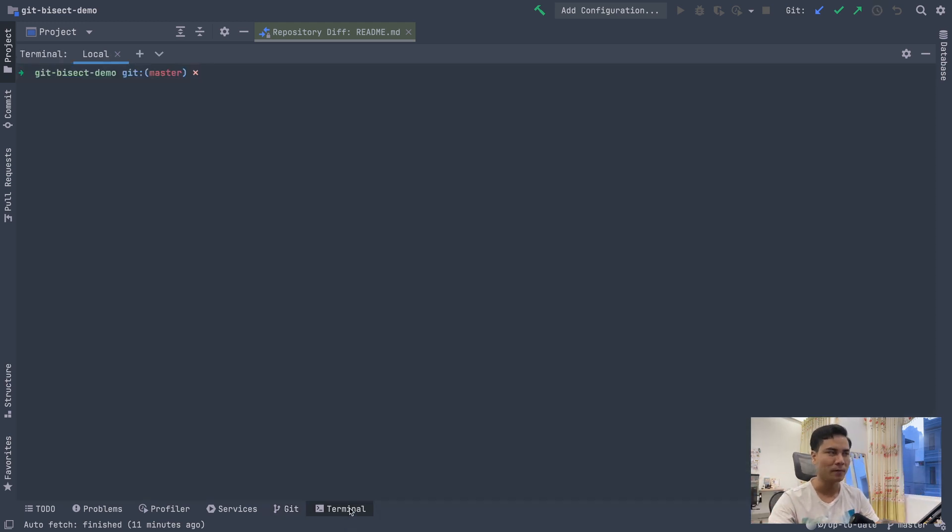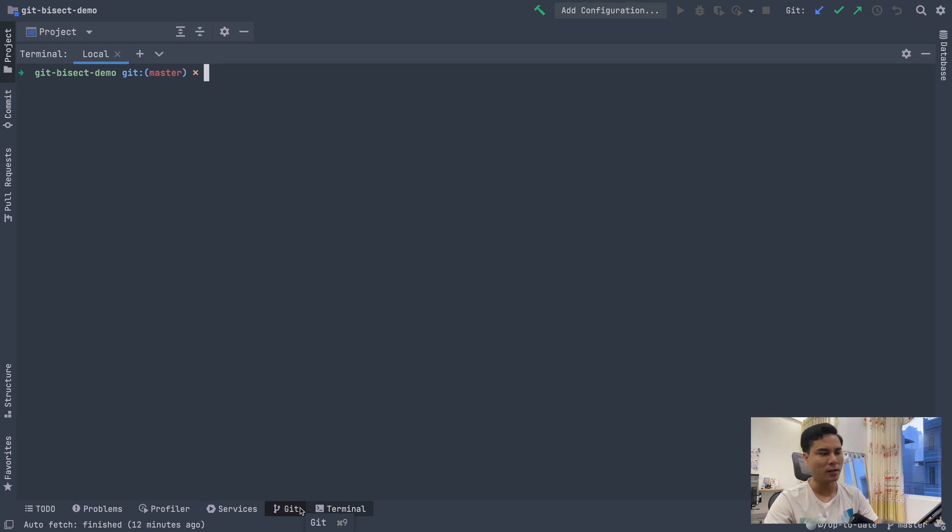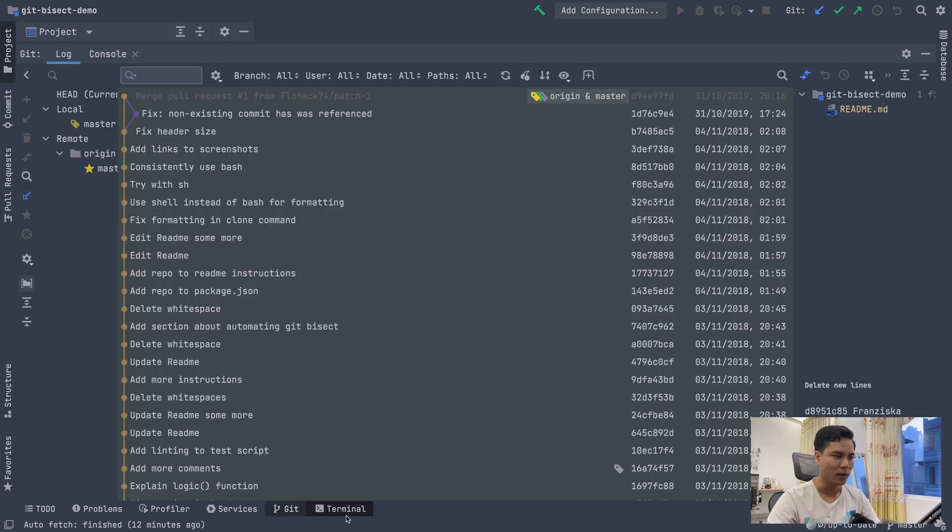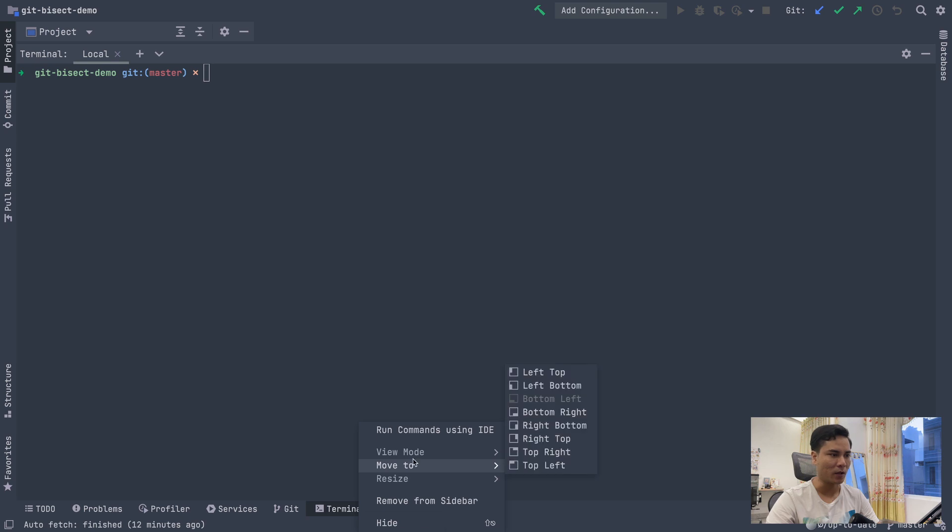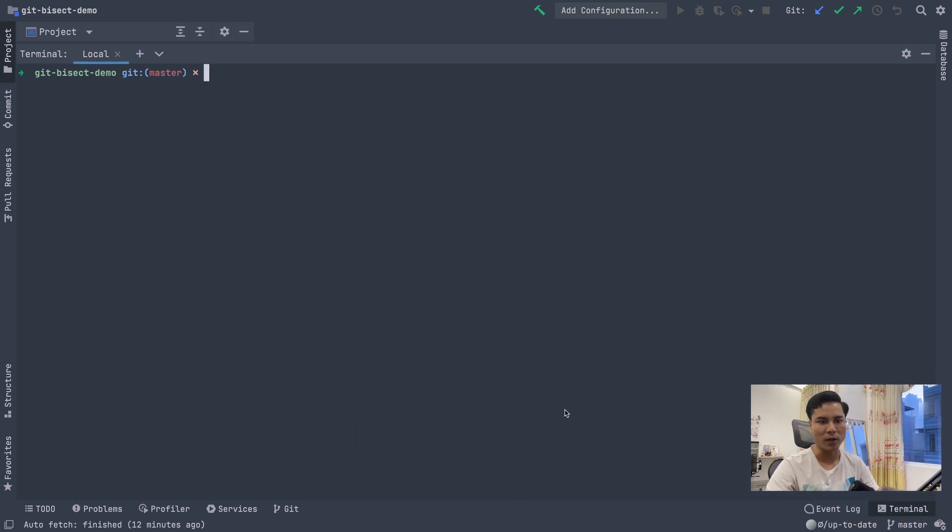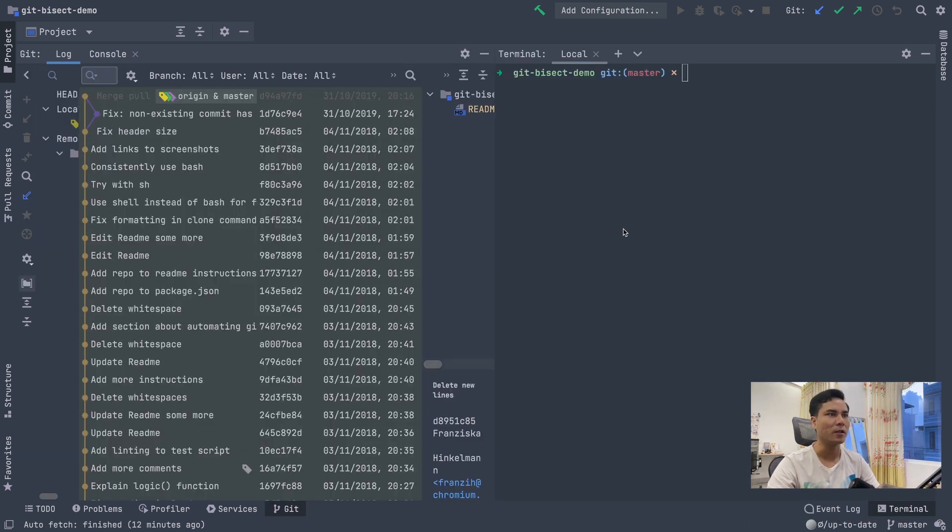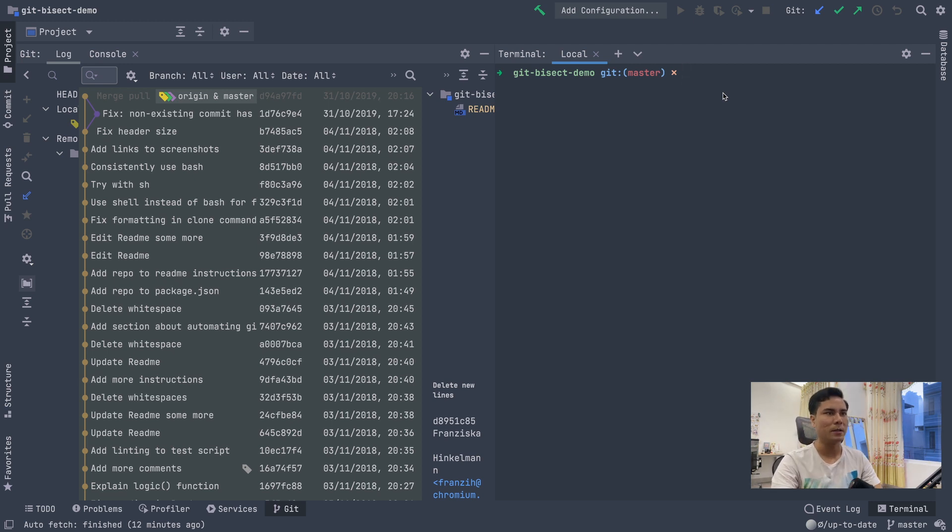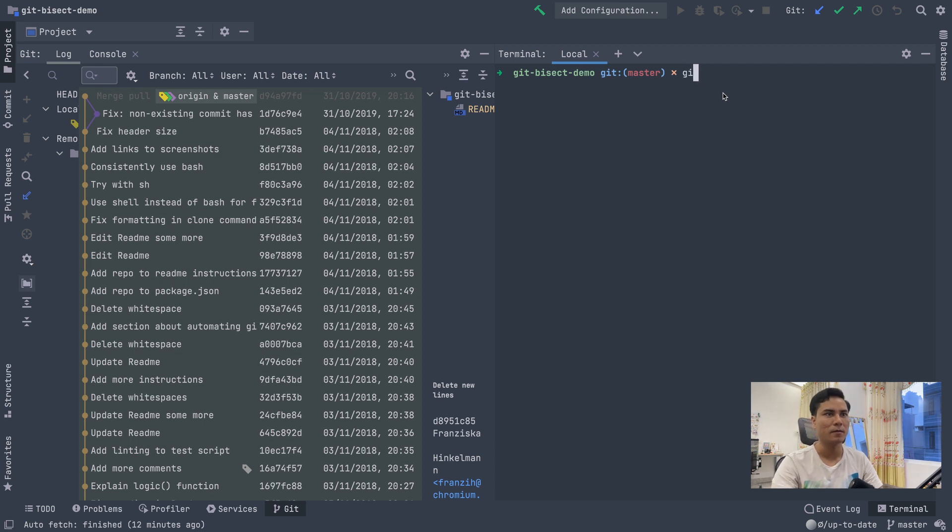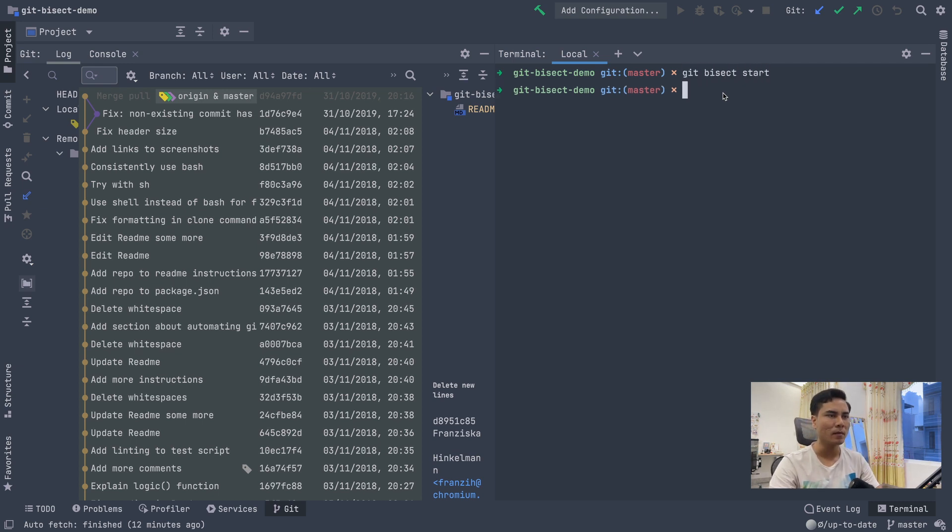Bây giờ mình thực hành nha. Mặc định thì cái terminal nó cùng một cái vùng hiển thị với git. Nó sẽ không hiển thị cùng lúc được. Thì mình có thể move nó bottom right ở bên này. Bây giờ mình có thể hiển thị 2 cái. Thì git bisect bắt đầu bằng lệnh git bisect start.